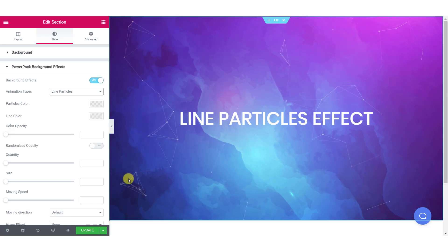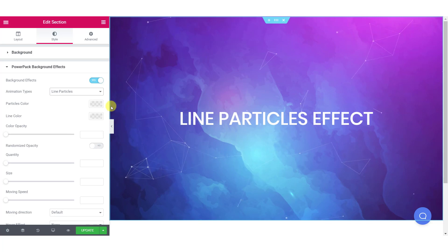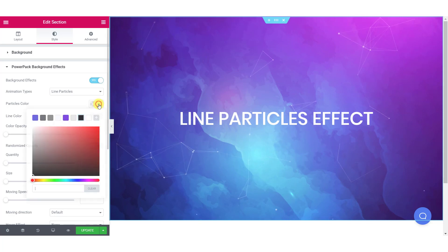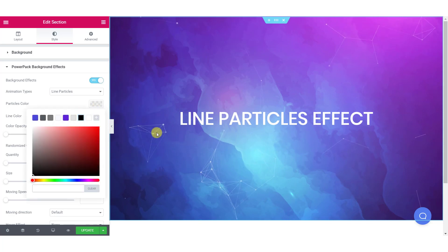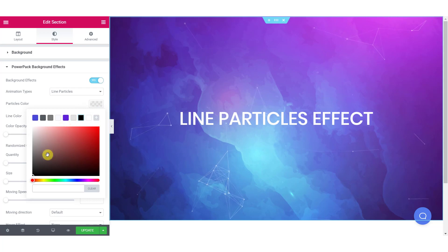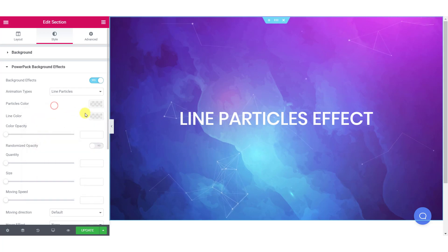Now, let's go ahead and see how you can further customize the line particles effect. You can change the particles and line colors separately to any color of your choice.